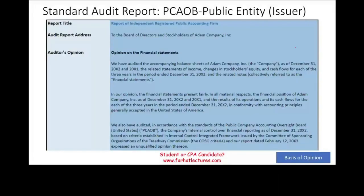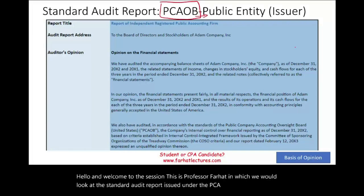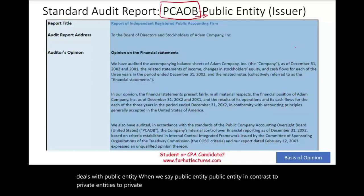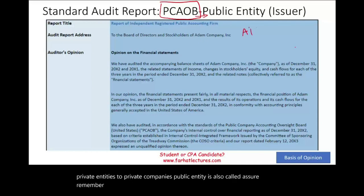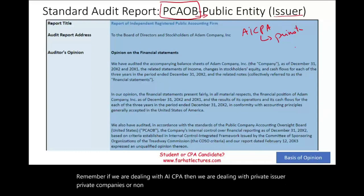Hello and welcome to this session. This is Professor Farhad, and we will look at the standard audit report issued under the PCAOB guidelines, which deals with public entities. Public entity, in contrast to private companies, is also called an issuer. When we are dealing with the AICPA, we are dealing with private companies or non-issuers. Issuers are public companies that can issue stocks to the public.